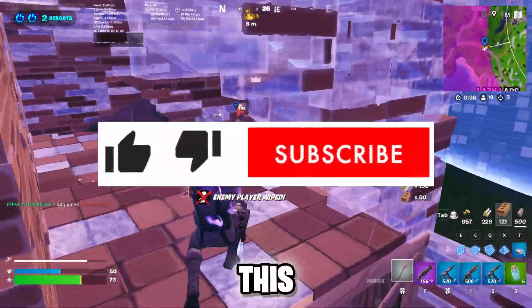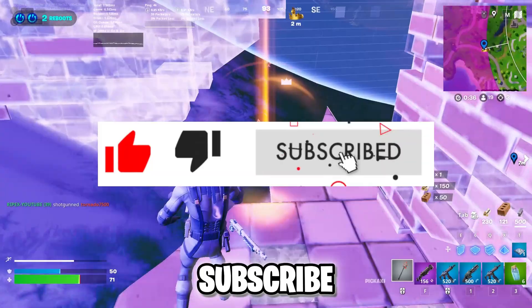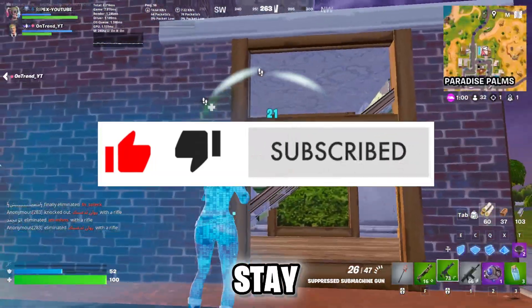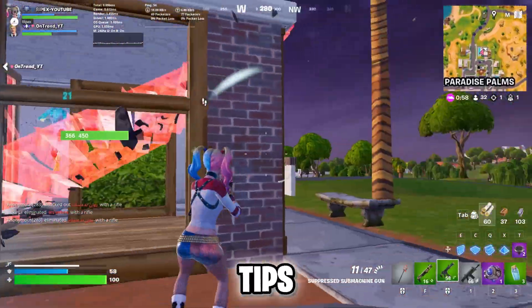Welcome to my channel! If this is your first time here, make sure to hit that subscribe button to stay updated with more helpful content and tips.